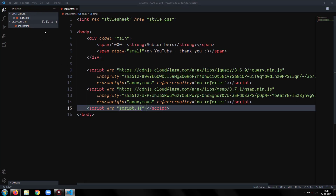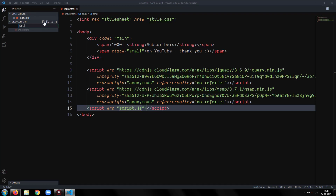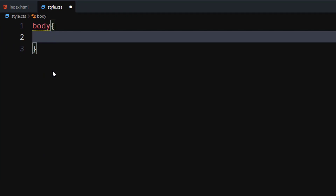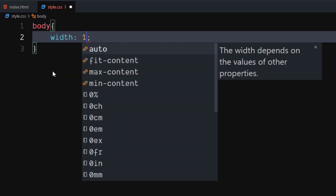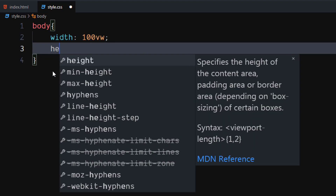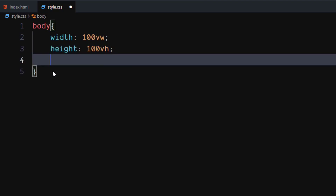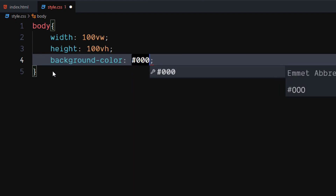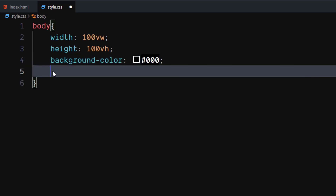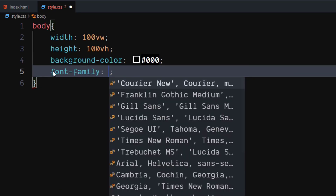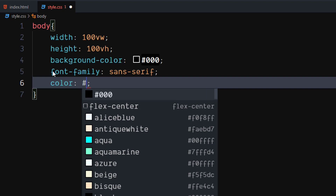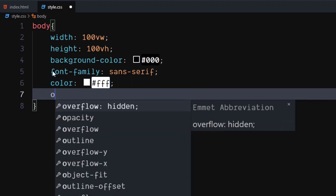Our HTML is ready. Let's write the CSS. For the body, set width to 100 viewport width, set height to 100 viewport height, set background color to black, set font family to sans-serif, set color to white, and set overflow to hidden.